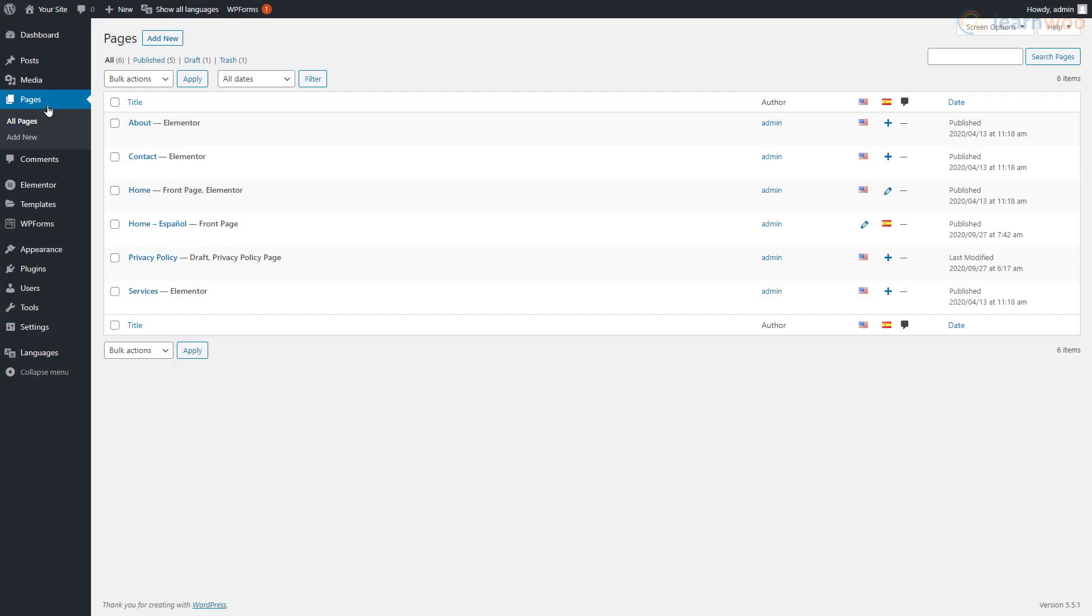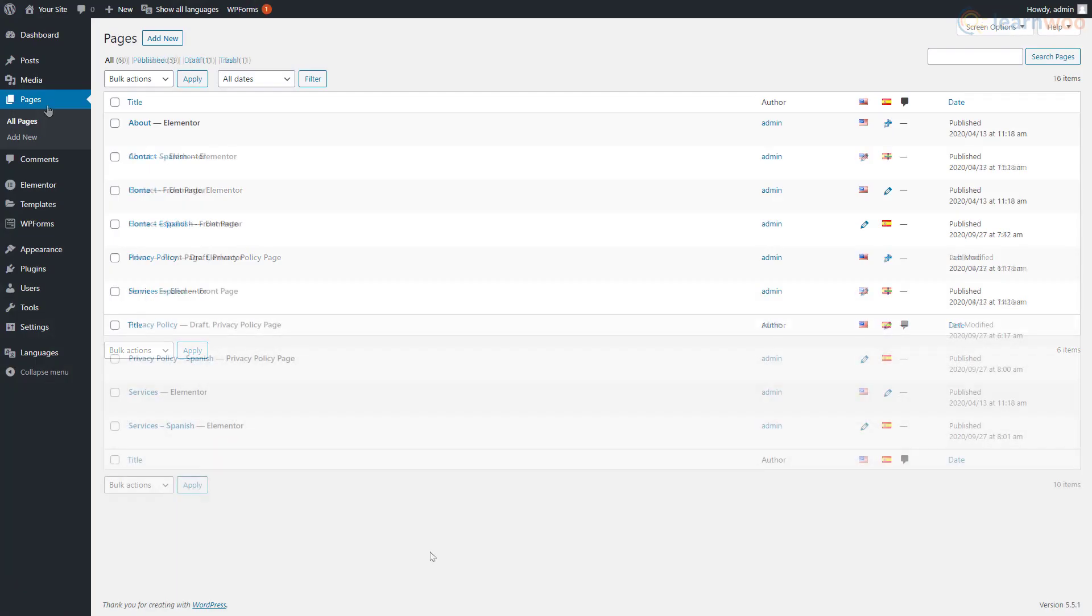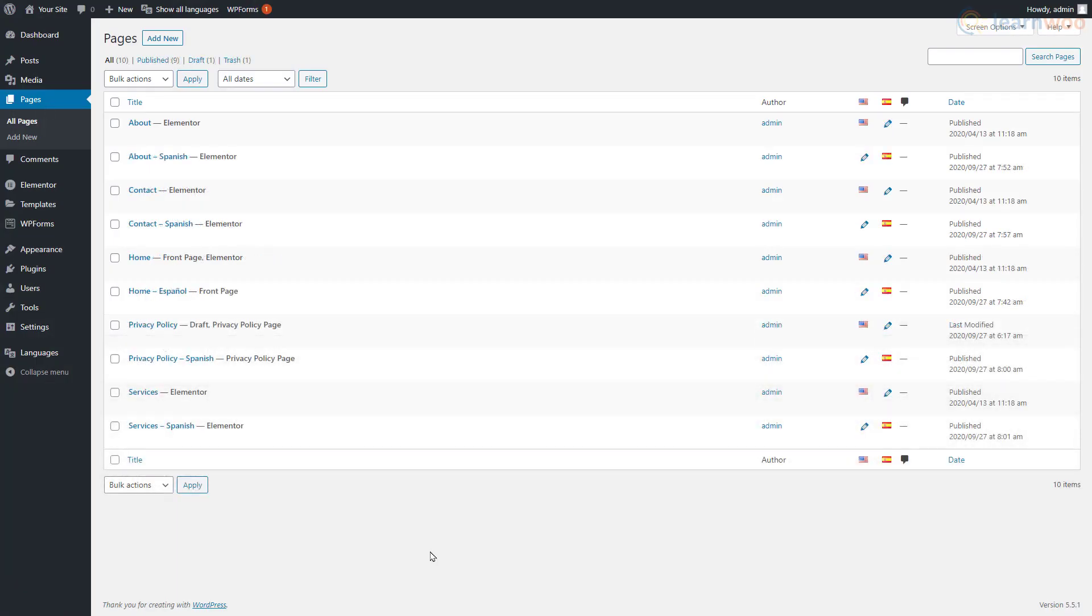You need to do the same for all your pages and languages. The pencil icon means that the translation for that page exists on the website. Posts and categories can be translated similarly as well.